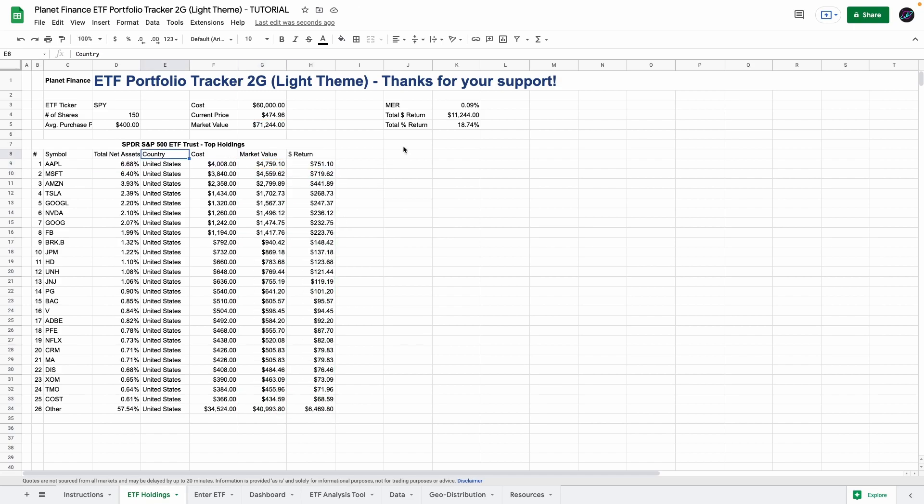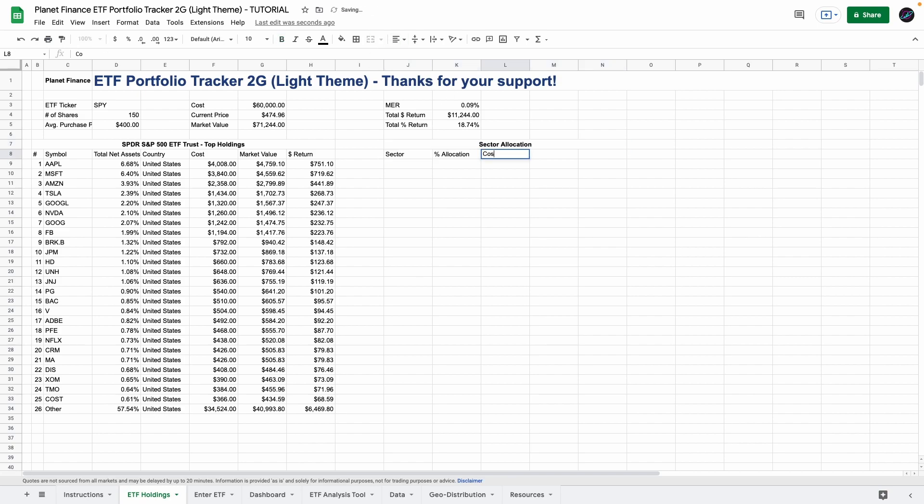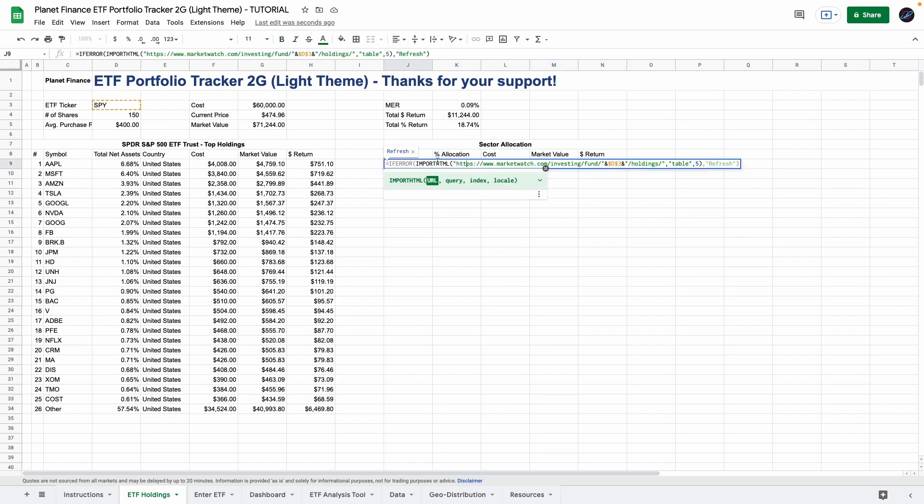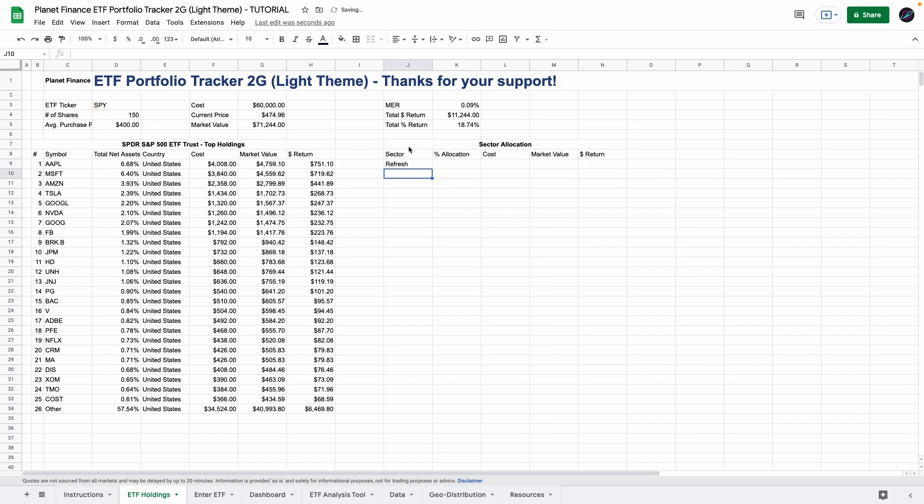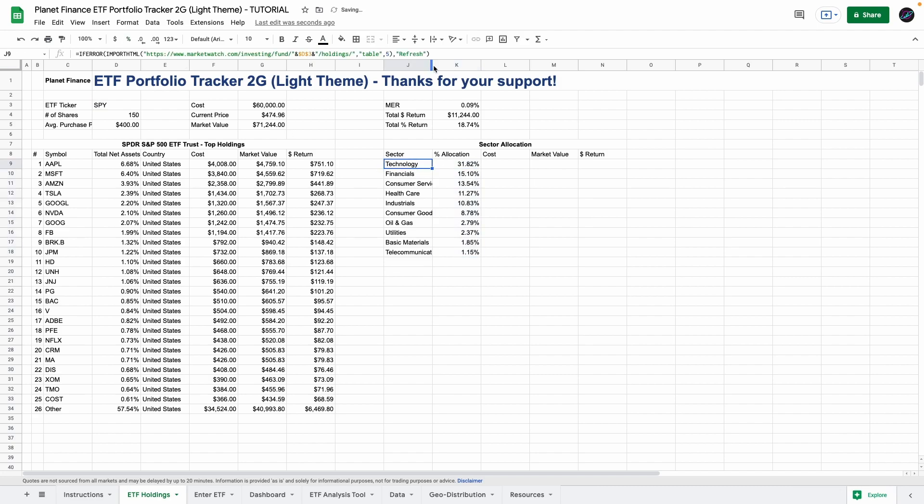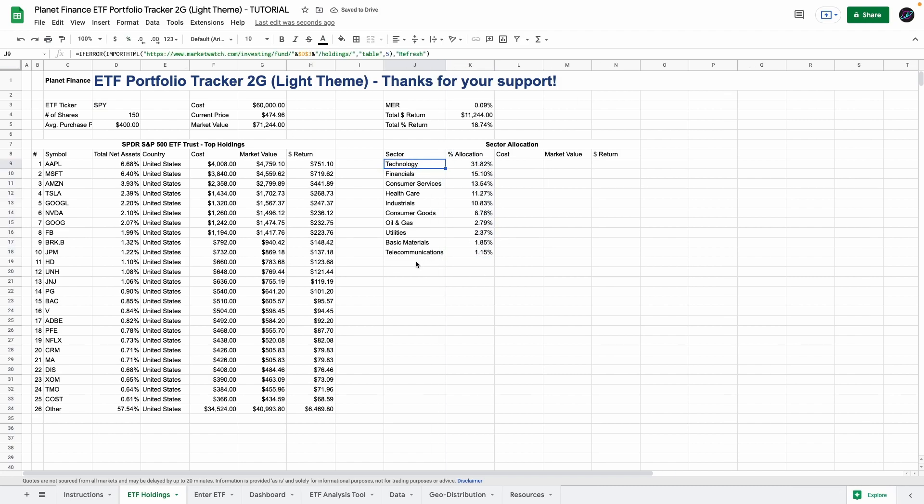Okay so now we're going to work on the sector allocation. So go to cell J7. I'm going to select from J to N and merge it. Okay and for the sector we got a very similar formula to the one that we used for the top holdings. All we're doing is changing the table number so that it links to the sector table that we saw earlier. And again I'm going to enter other at the bottom.